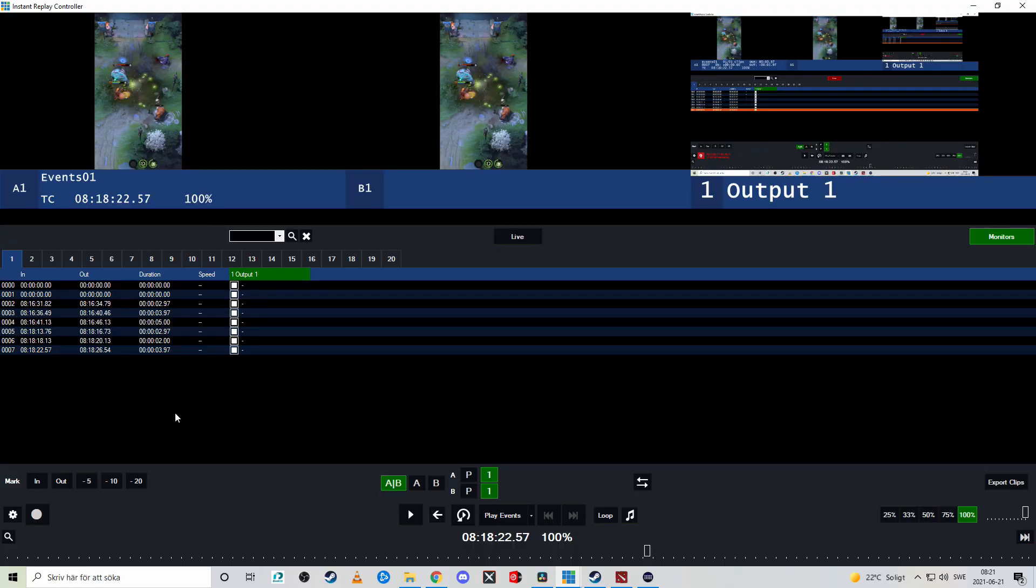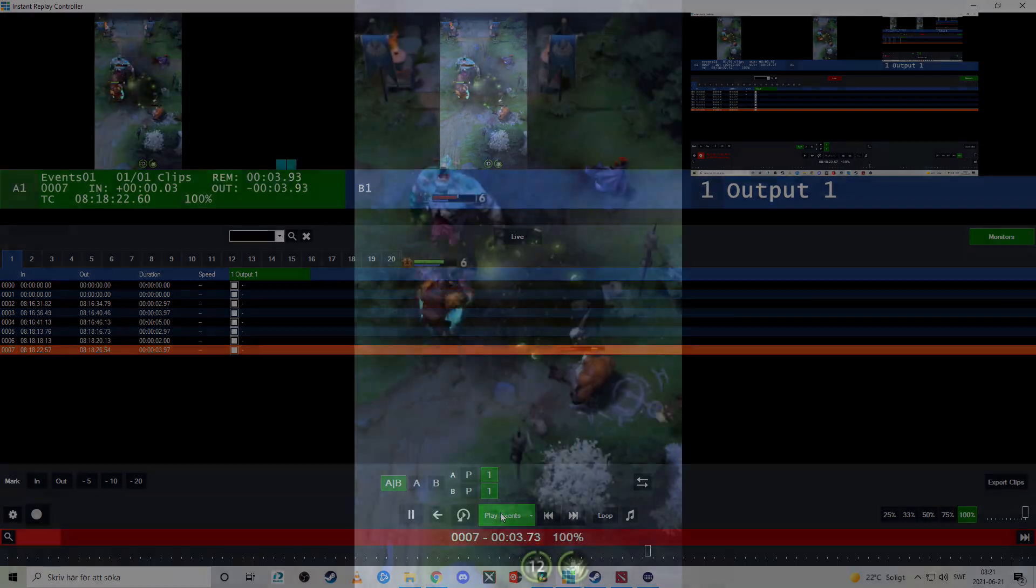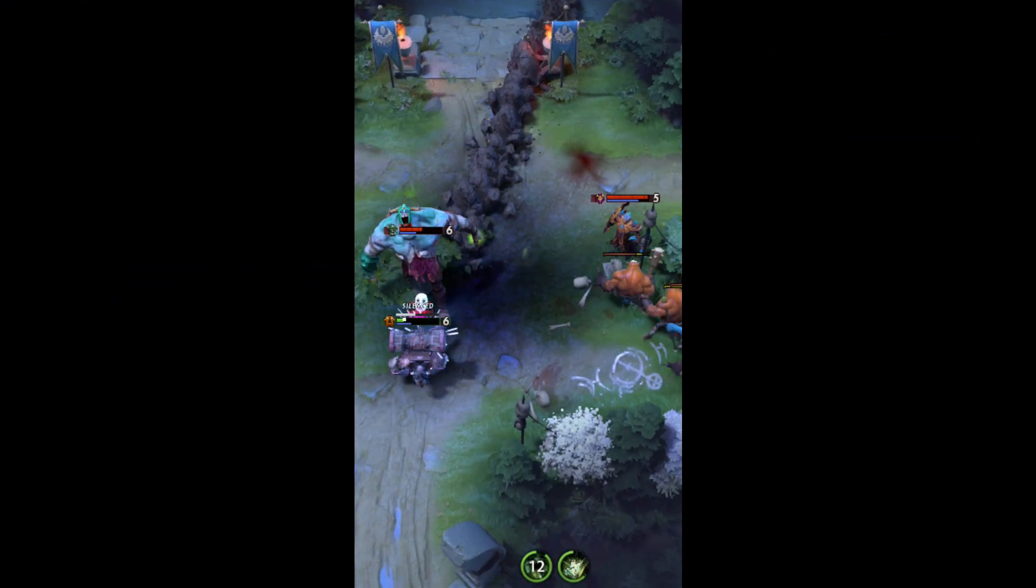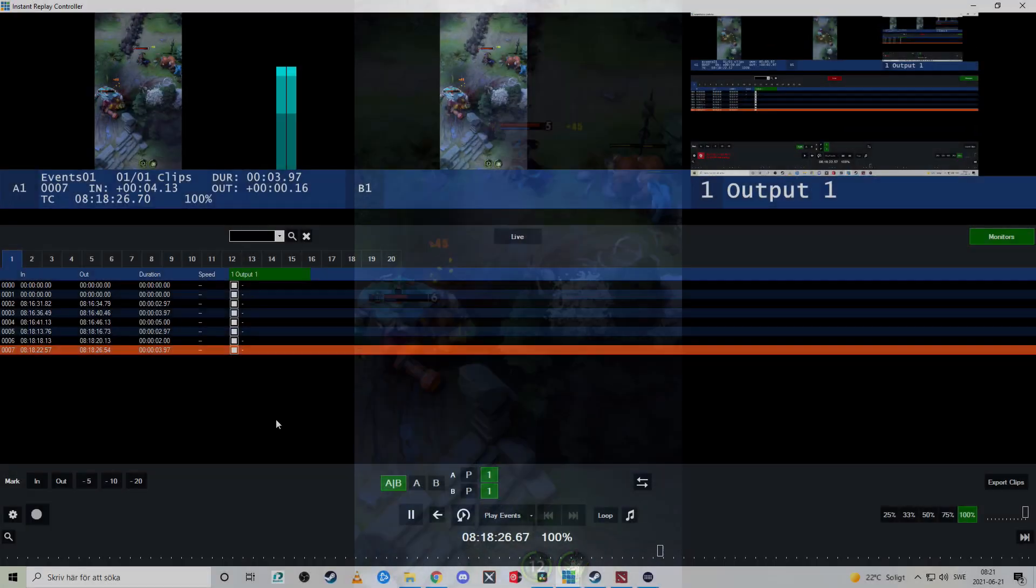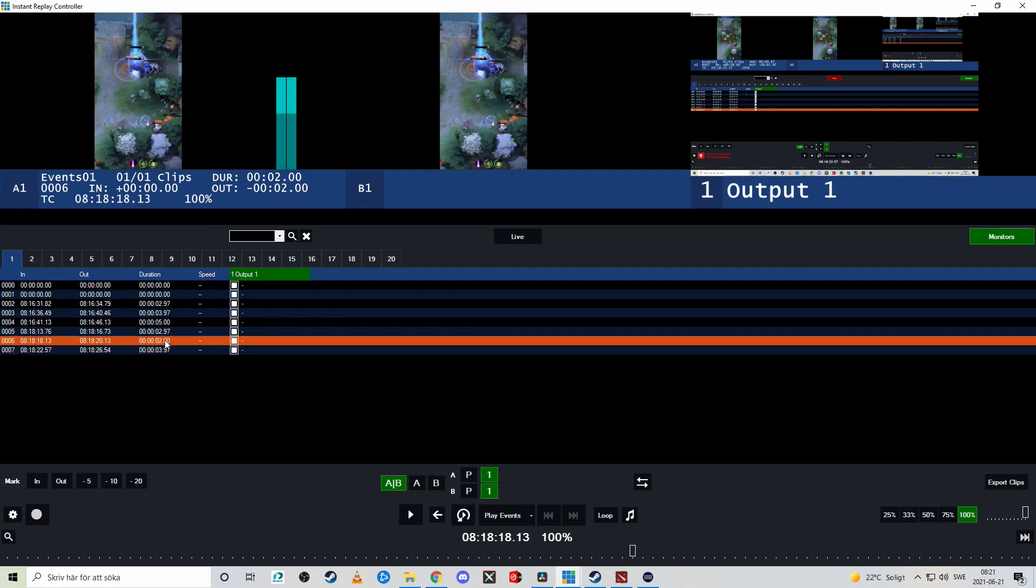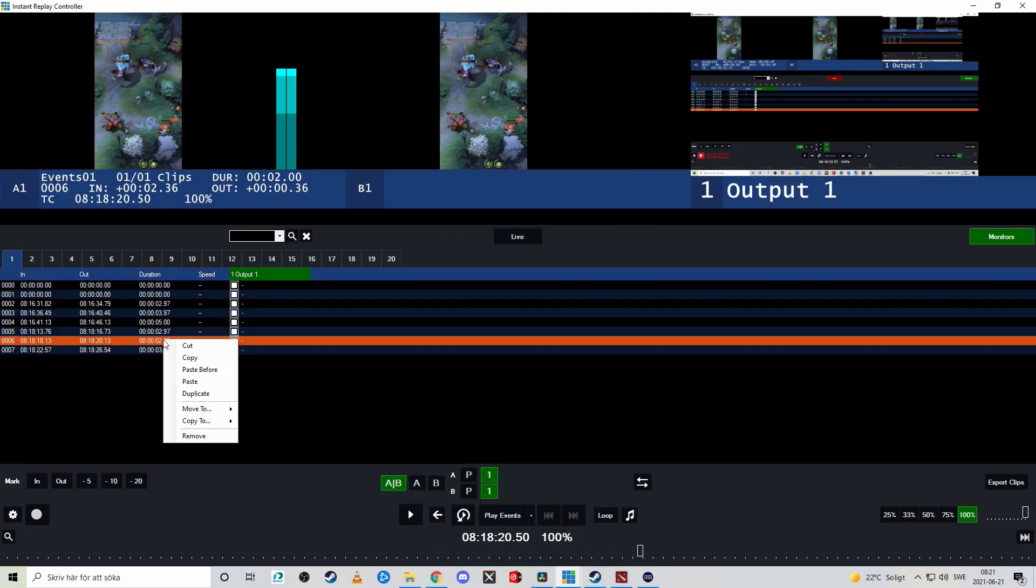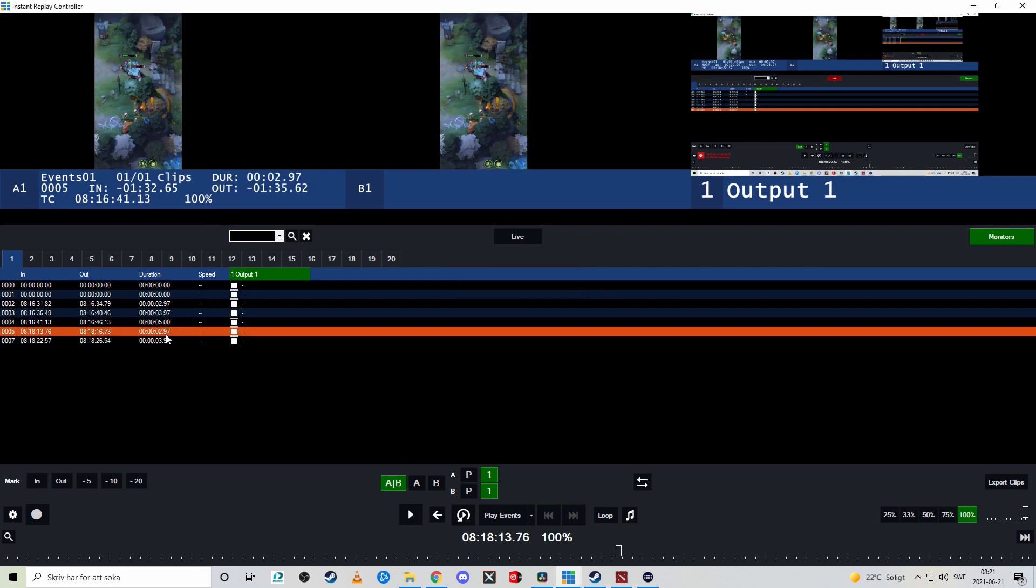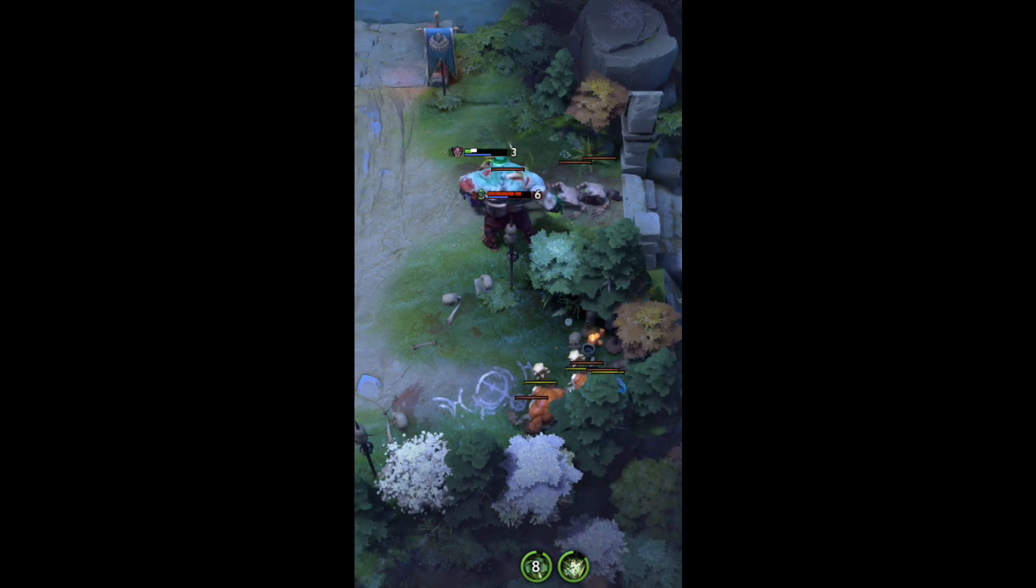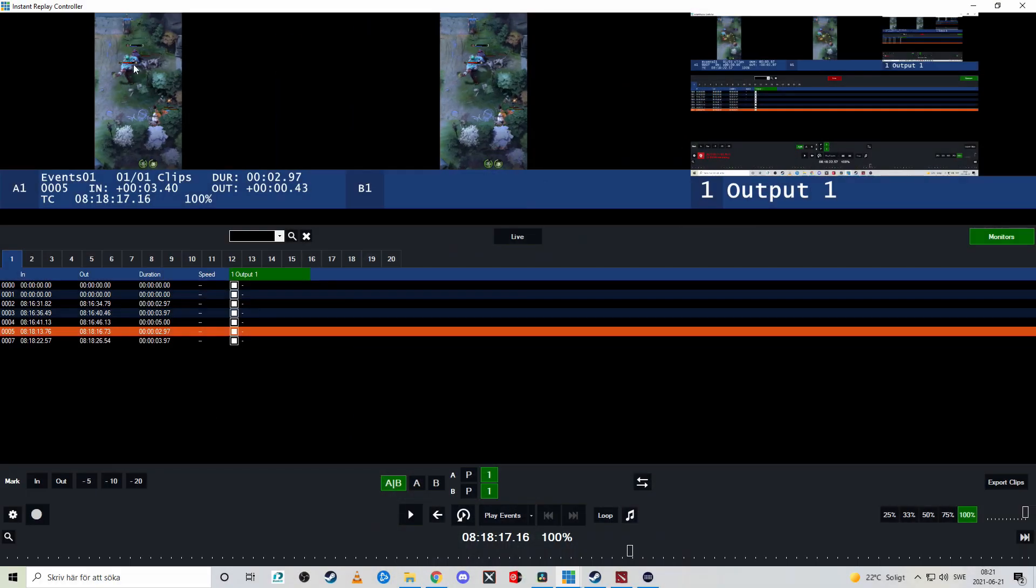So let's jump over to vMix instant replay and see what we have recorded. So here we have four seconds of this. Let's actually play event. So what we're seeing here, we're smashing, smashing and boom we killed the earth shaker. And here we have two seconds event of, yeah that wasn't so good. Let's actually remove that. It's pretty unsatisfying. And here we have three seconds of smash on the lion.